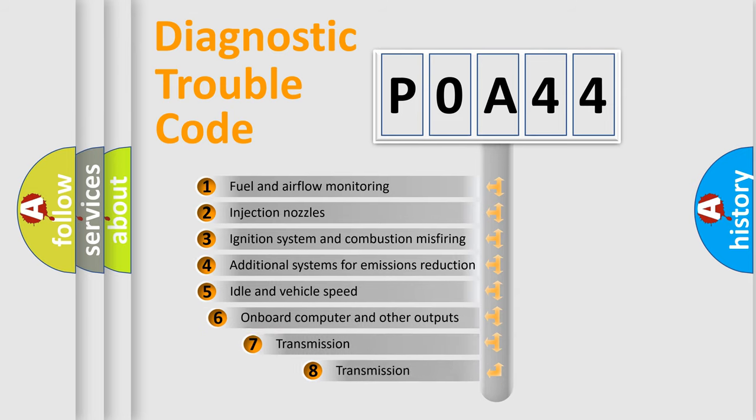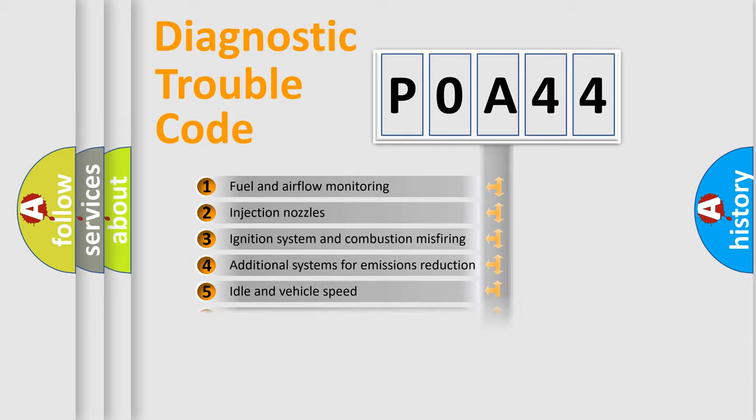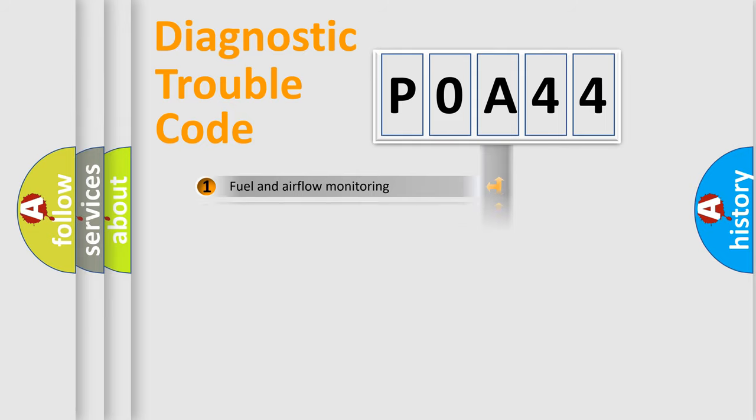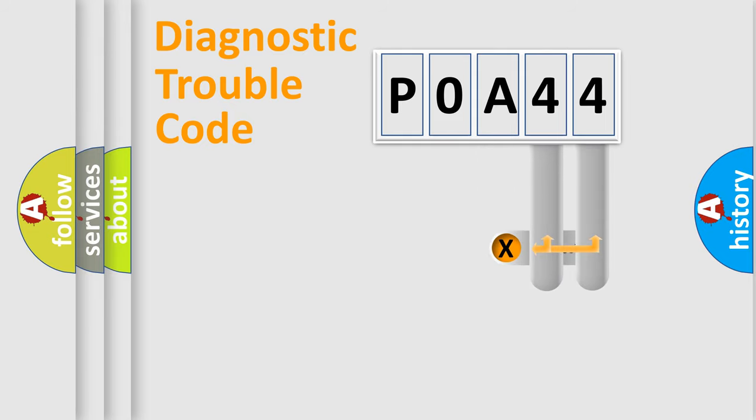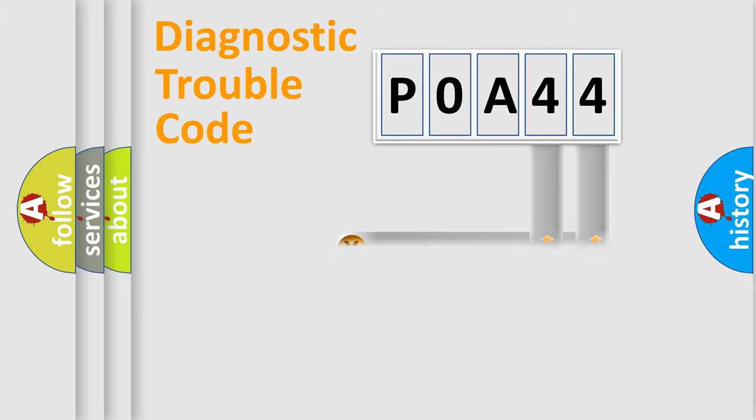The third character specifies a subset of errors. The distribution shown is valid only for the standardized DTC code. Only the last two characters define the specific fault of the group.